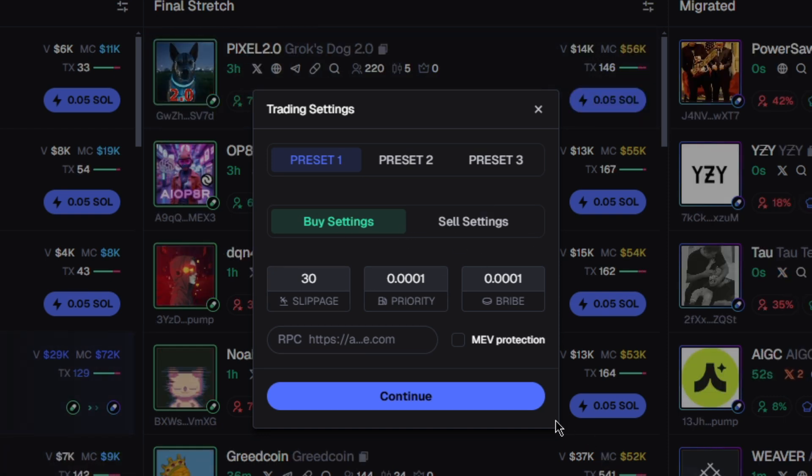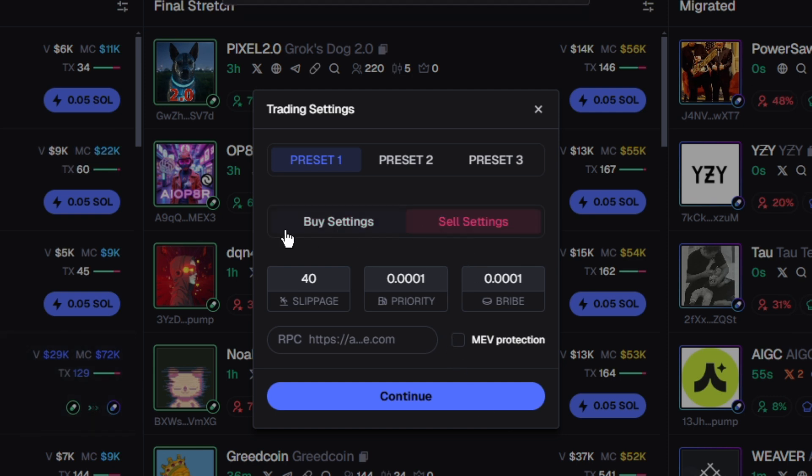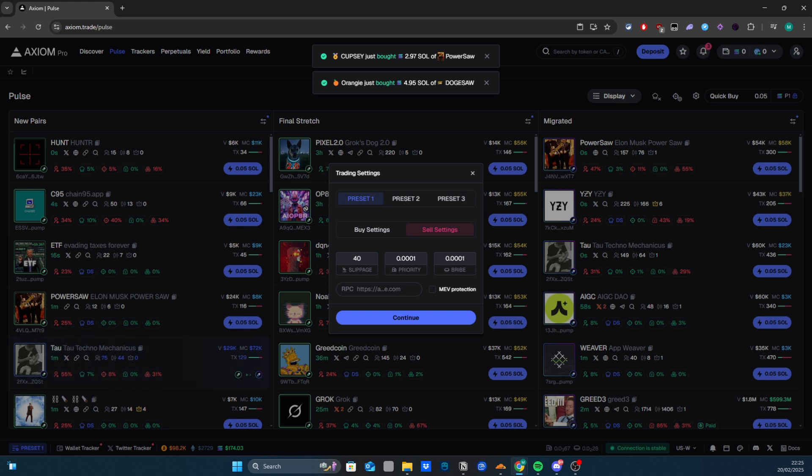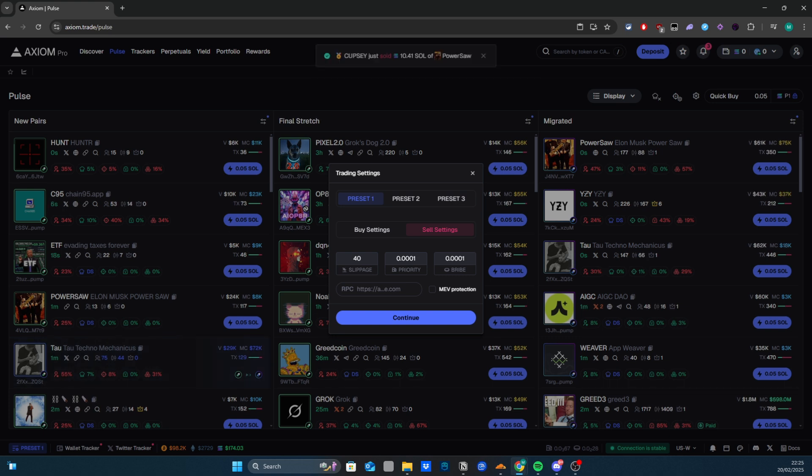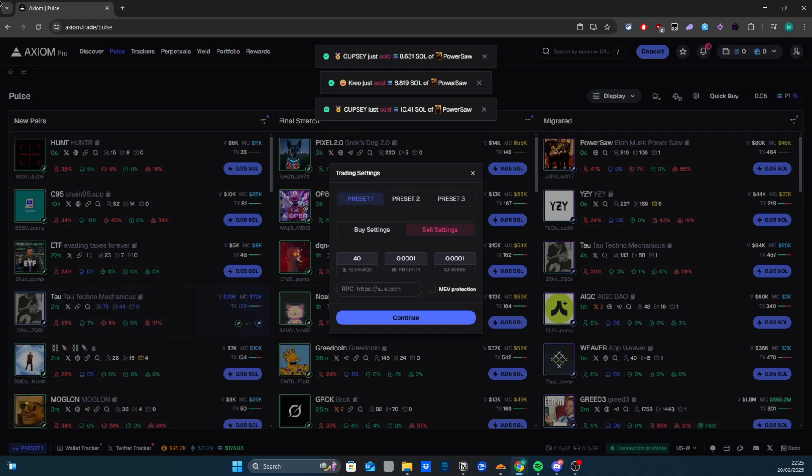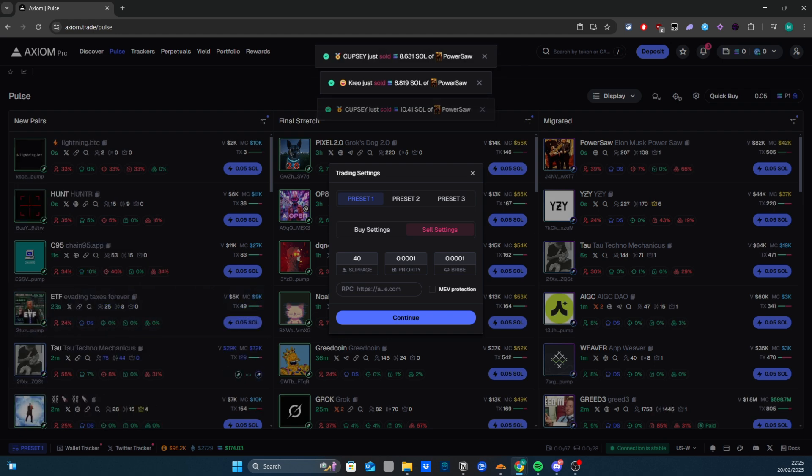Honestly, I'm trading with low volume, a little bit of SOL, so it doesn't really matter. But yeah, this is what I use. Thanks guys, subscribe! And if you want to use Axiom, this is the fastest platform with the lowest fees. Link in the description. You can get early access to Axiom Pro. Subscribe guys, yeah!